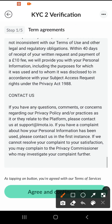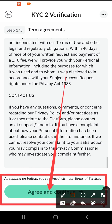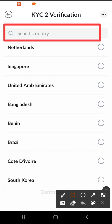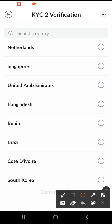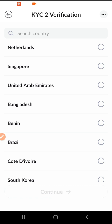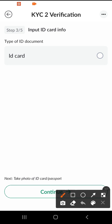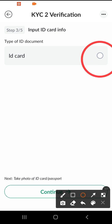I will click on Agree and Continue. I will click on Search Country and select the country. I will click on Gold Circle, then select my phone and click on ID card. I will click on Put Passport or ID card, then click on Continue.